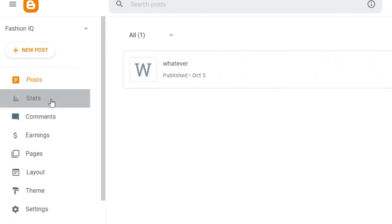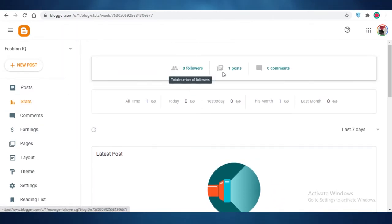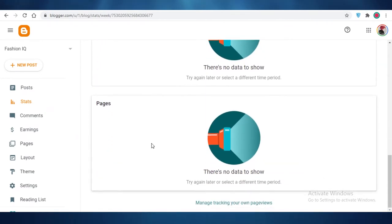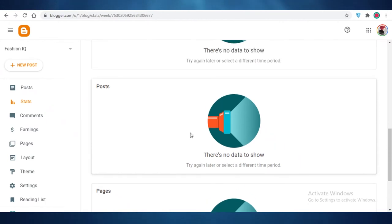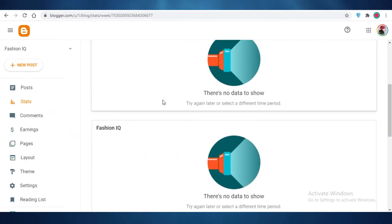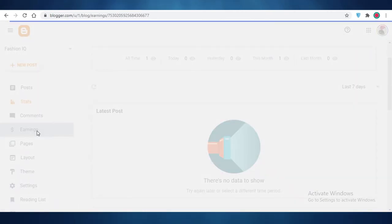The best part about blogger.com is the Stats section. Go to your dashboard and click on 'Stats' to view followers, comments, and all your views within the past few days or months. You get detailed analytics showing whether people are interested in your portfolio, so you can see which posts get more views and further elaborate on what's resonating with your audience.